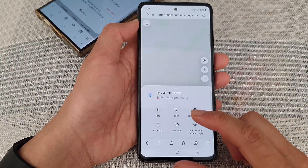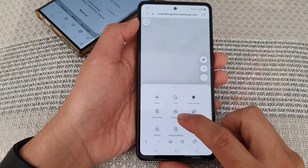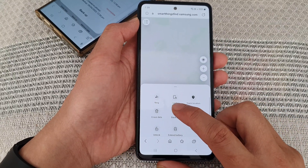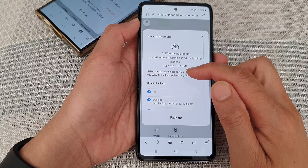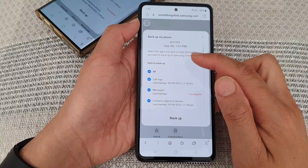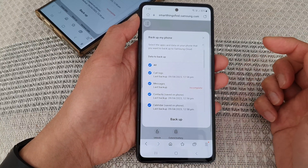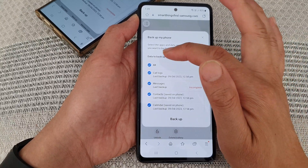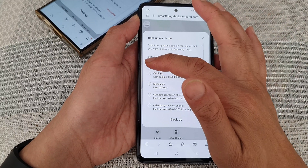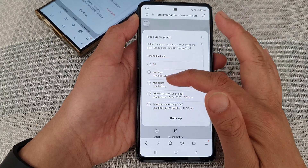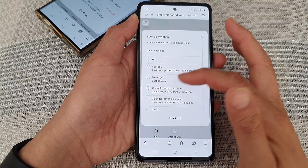From here, you want to tap on the backup button in the menu at the bottom. Then go down the list and choose what you want to backup. You can select all, or go down and select each of the items that you want to backup.